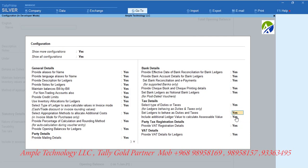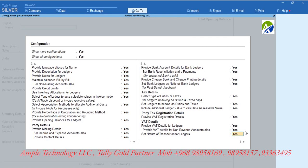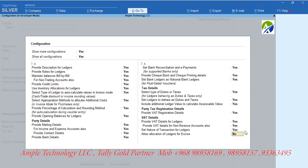Set as Yes for option: set ledgers to behave as duties and taxes. Set as Yes for option: provide VAT registration details. Set as Yes for option: provide VAT details for ledgers.